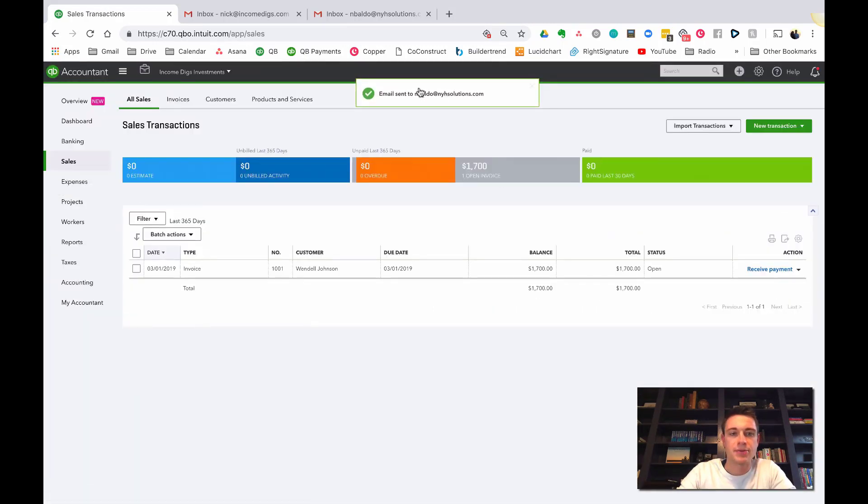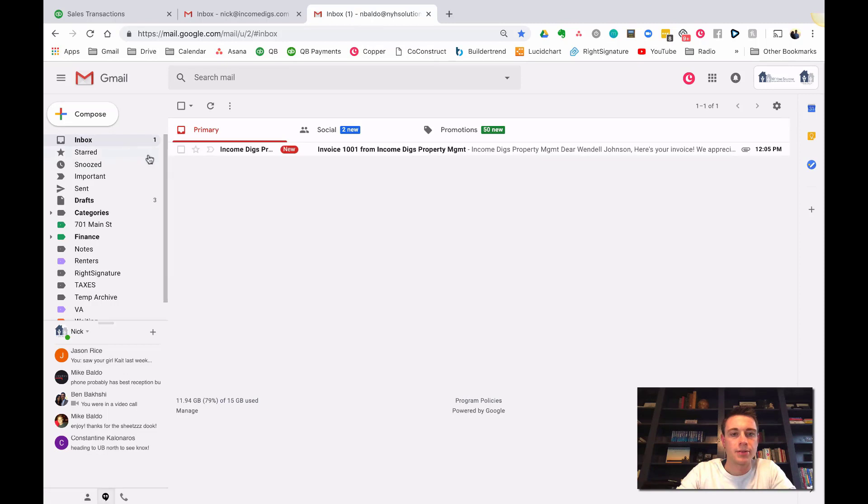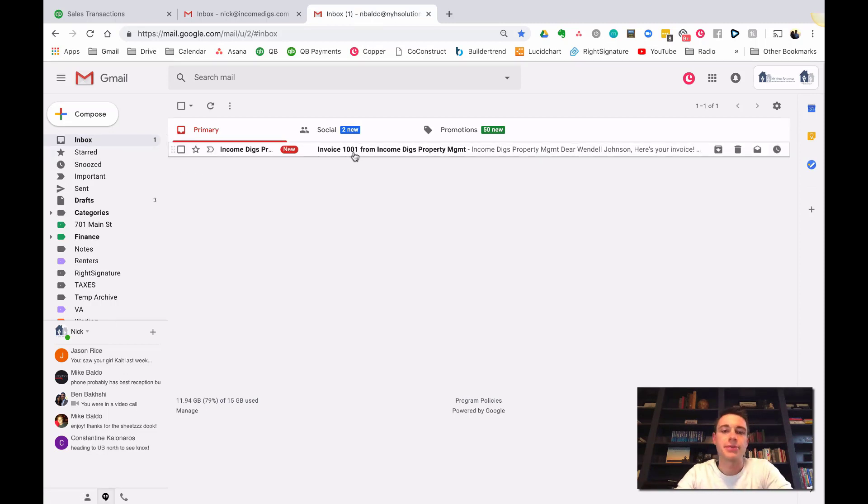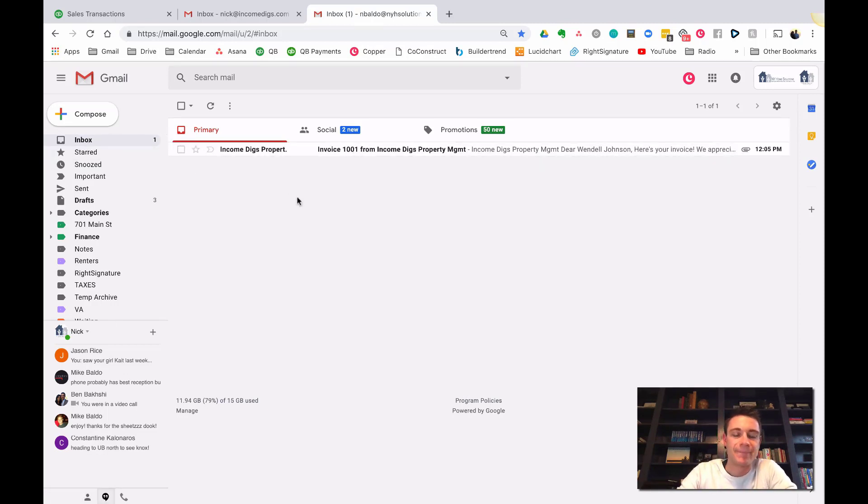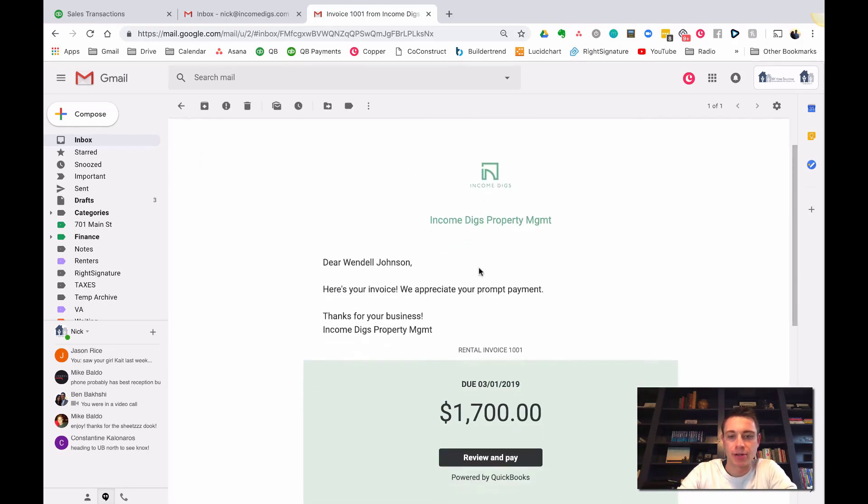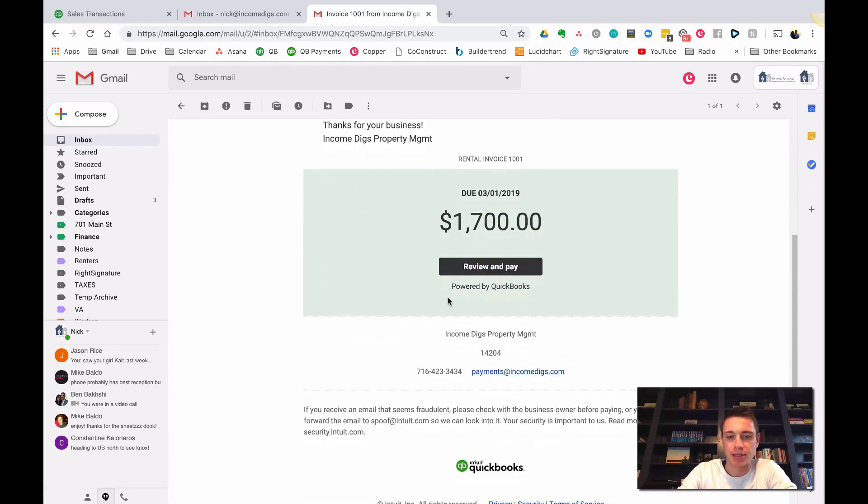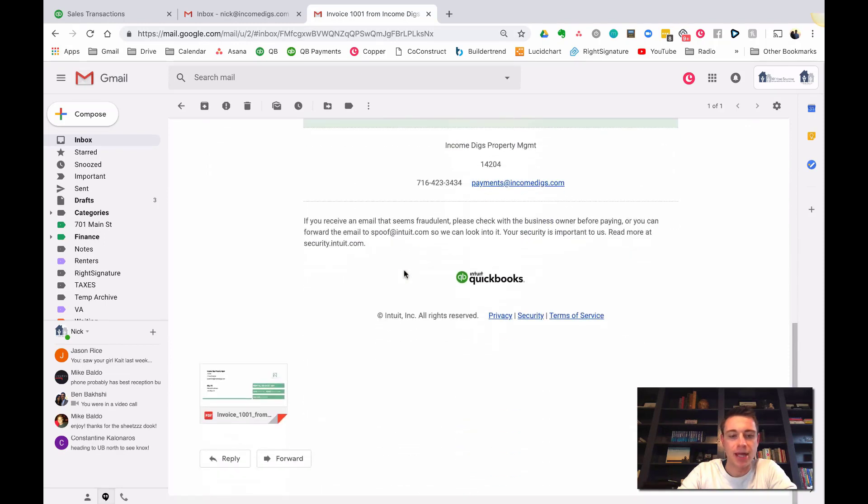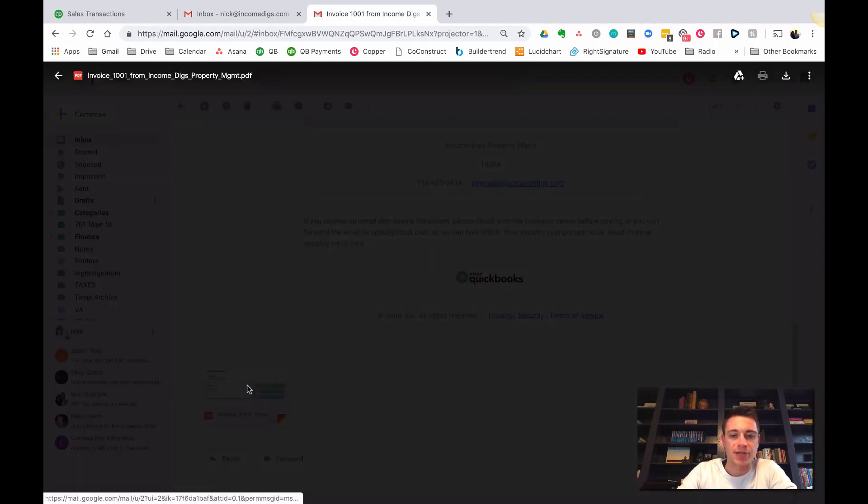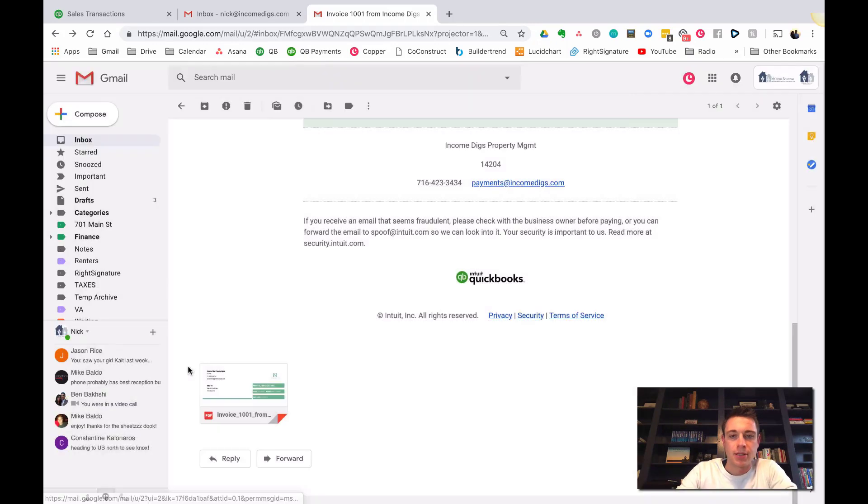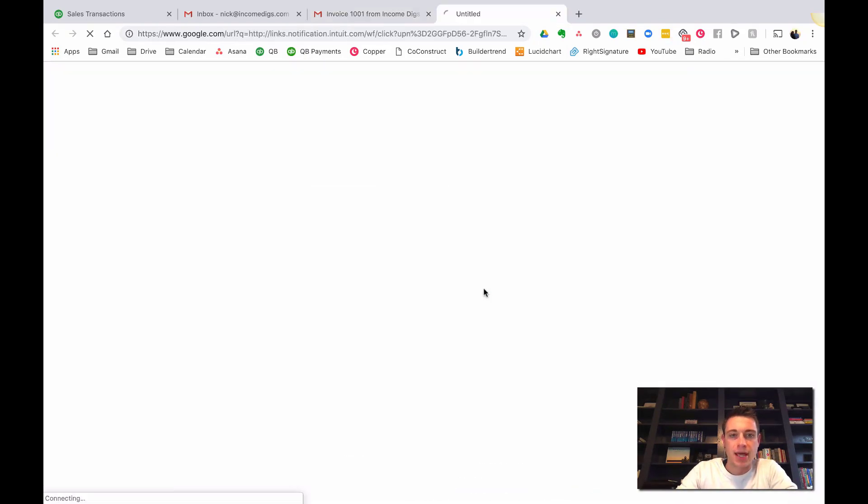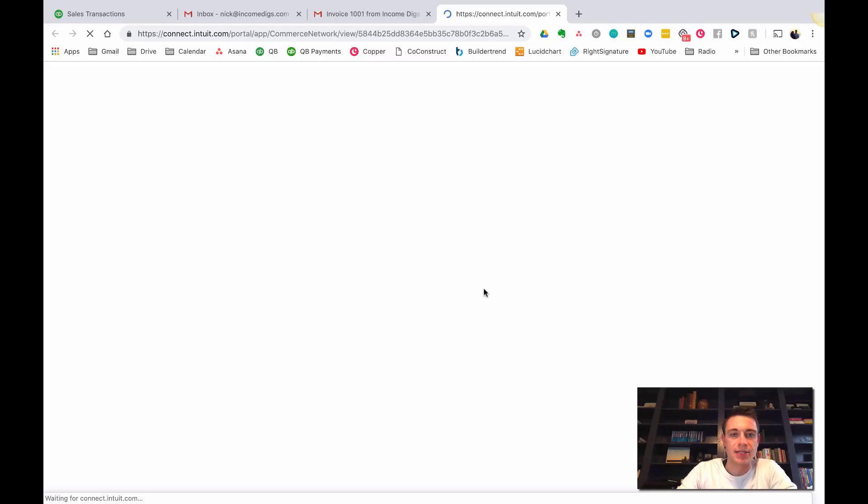It's going to bring up the preview screen of how it's going to send to the customer. Invoice 1001 from Income Digs. Dear Wendell Johnson, here's your invoice. Here's what it looks like. We have bank transfers on there but credit card is not. They can click the button to review and pay. Send and Close. That was sent. Let's see how it looks to your customer.